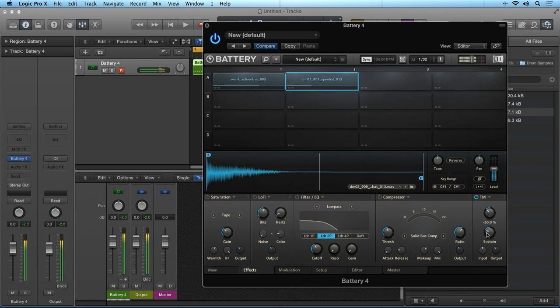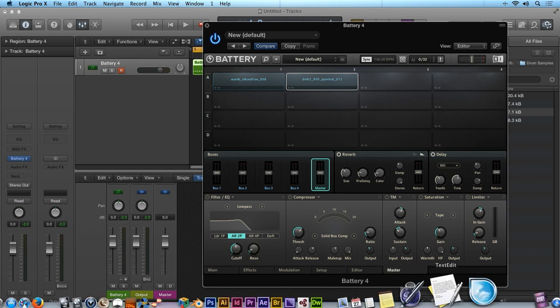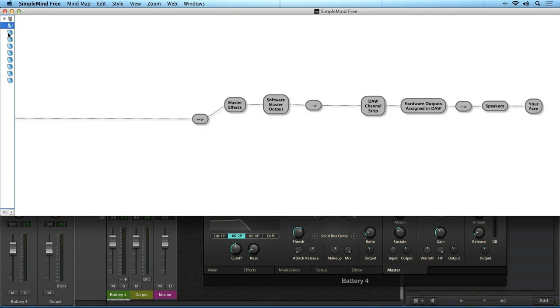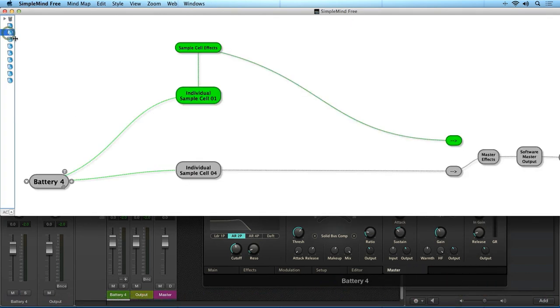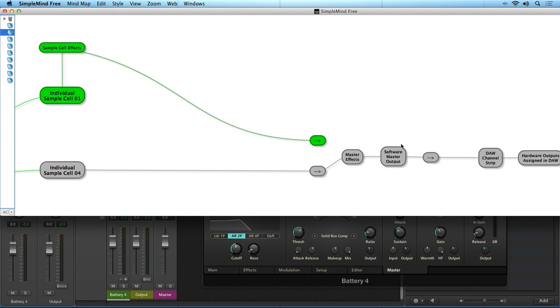So let's have a look. These effects are applied before the signal hits the master channel. So now if we have a look, we can see that we can have a sample cell routed through its independent effects before being fed into the master channel and its effects.